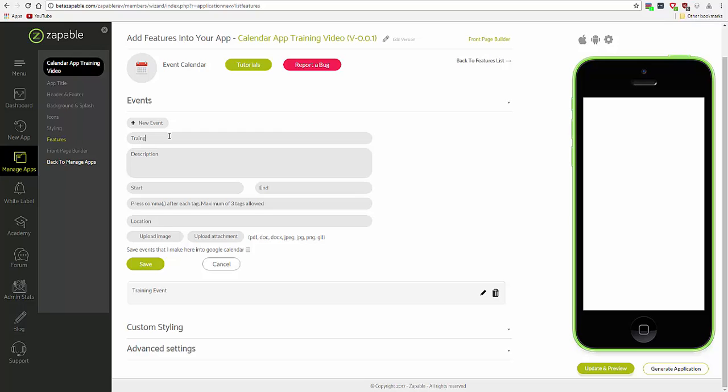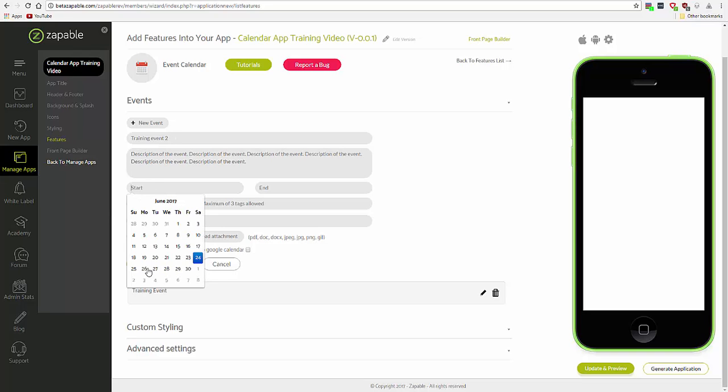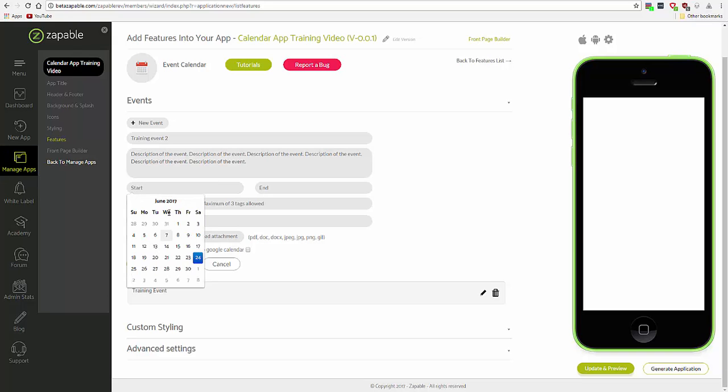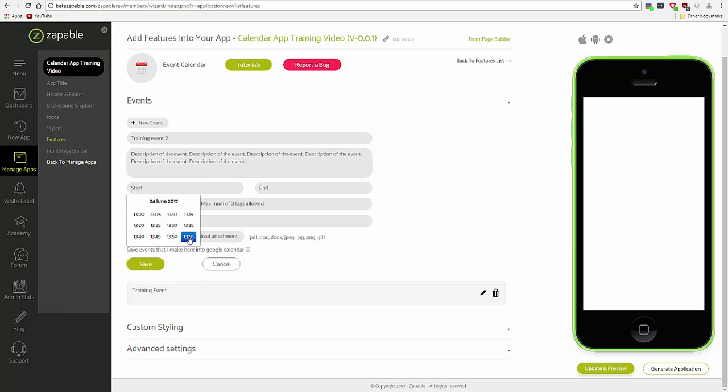We'll call this Trinity Event 2. And then you add a date. You can select the year if you wish, and you select the hour and the minute.